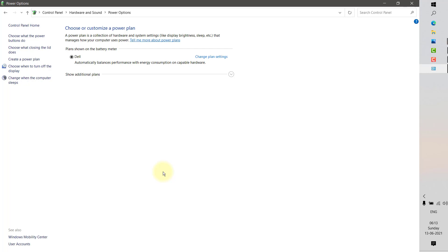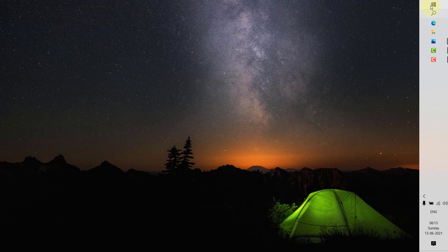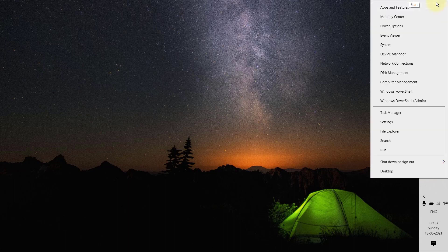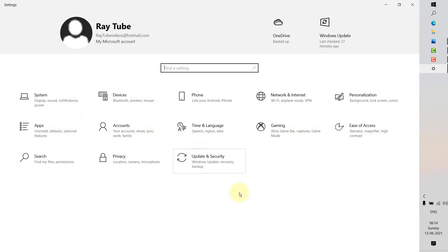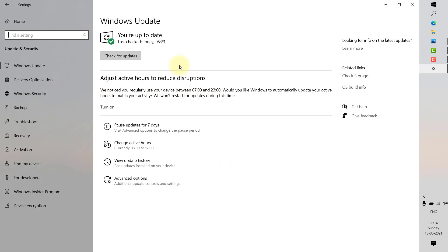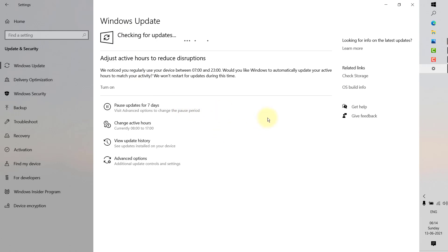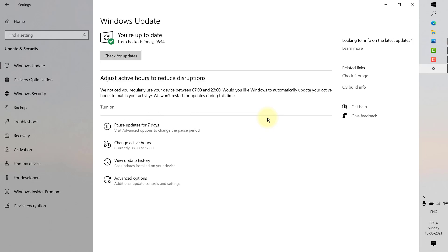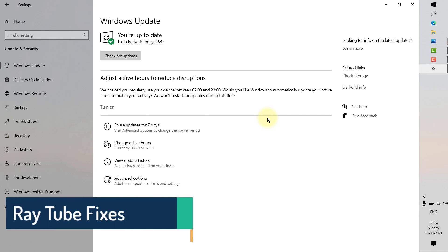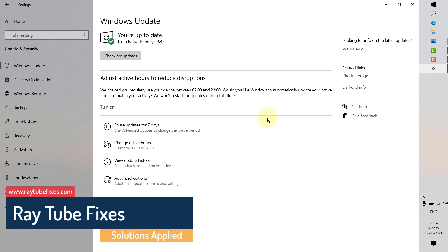If the issue is resolved, you don't have to try the last step. The last step is to update your Windows. Right-click on the Windows icon and click Settings, then go to Update & Security and select Windows Update. Check for updates and install all available updates for your Windows 10 machine. Once the updates are installed, restart your computer and see if the issue is resolved.